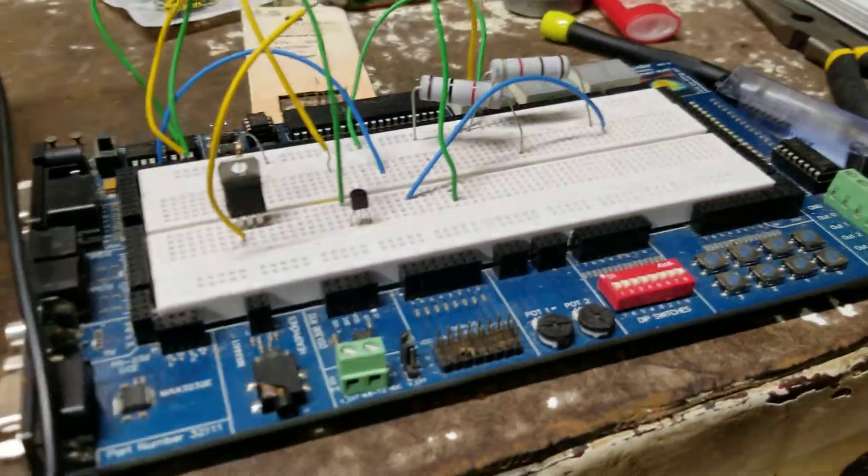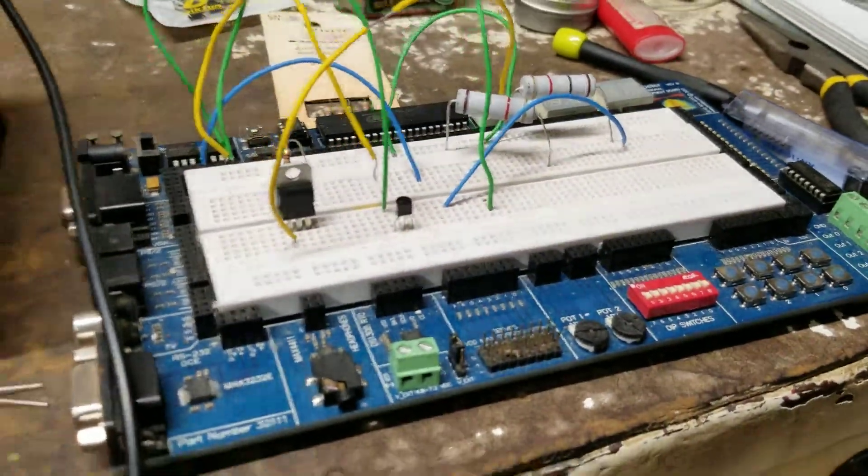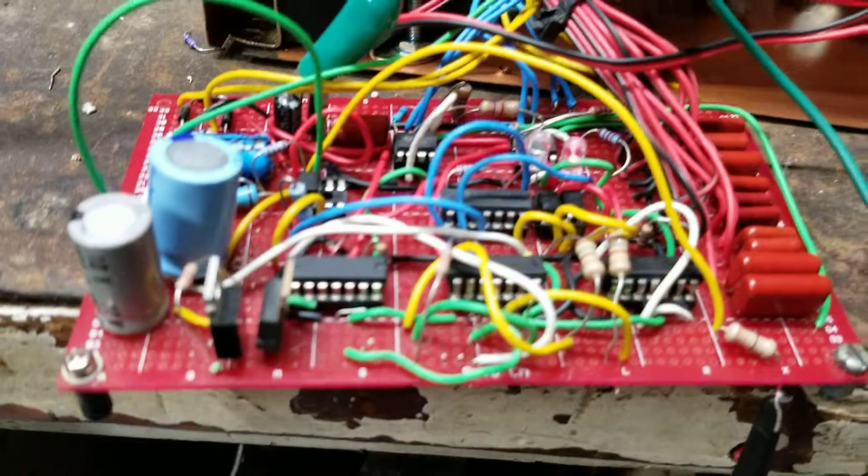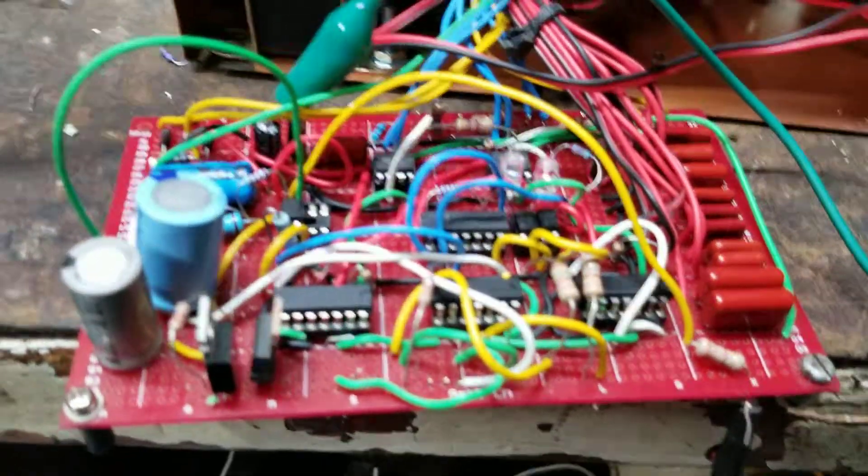Transposed the breadboard circuit over here, changed it a little bit slightly.